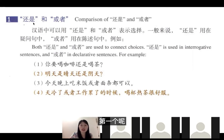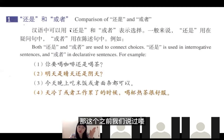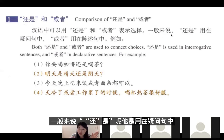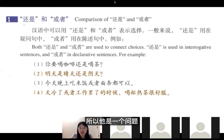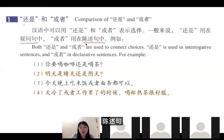我们来看看第三课的语法。第一个是我们说过的还是和或者。一般来说，还是用在疑问句中，所以它是一个问题。或者用在陈述句。